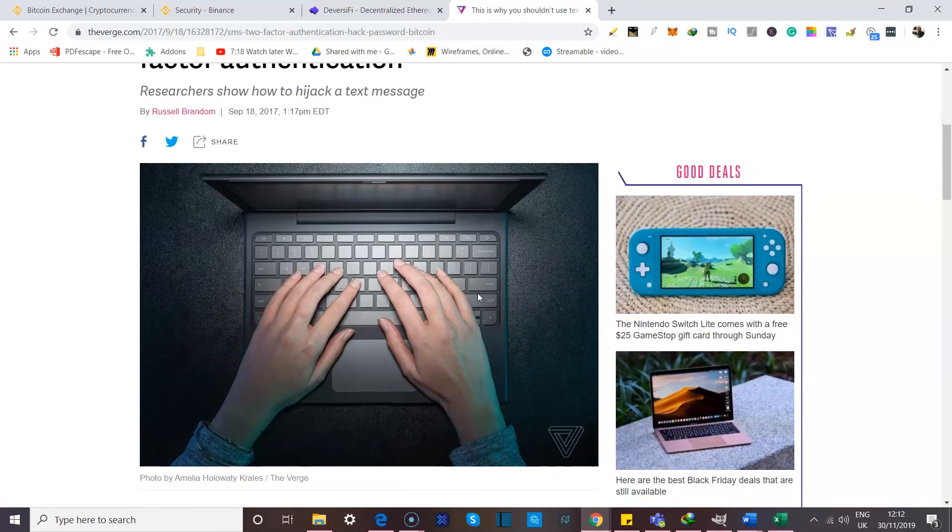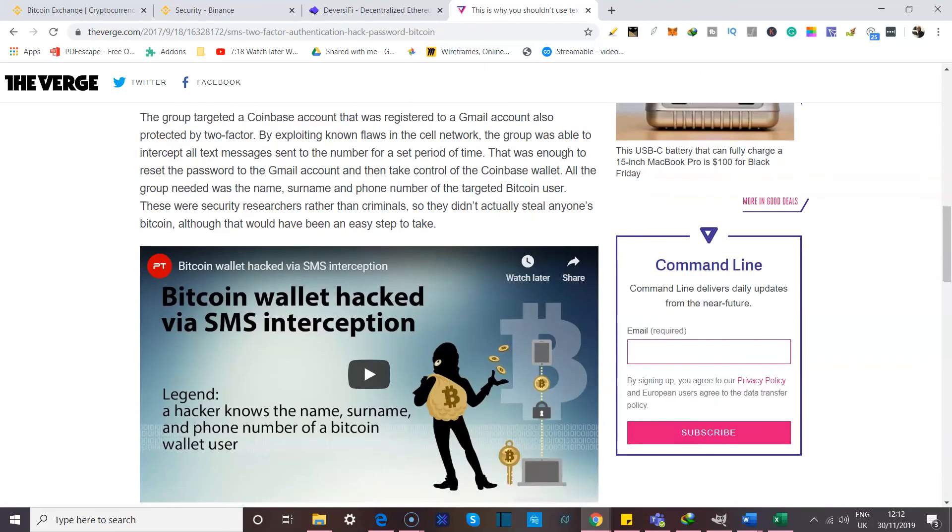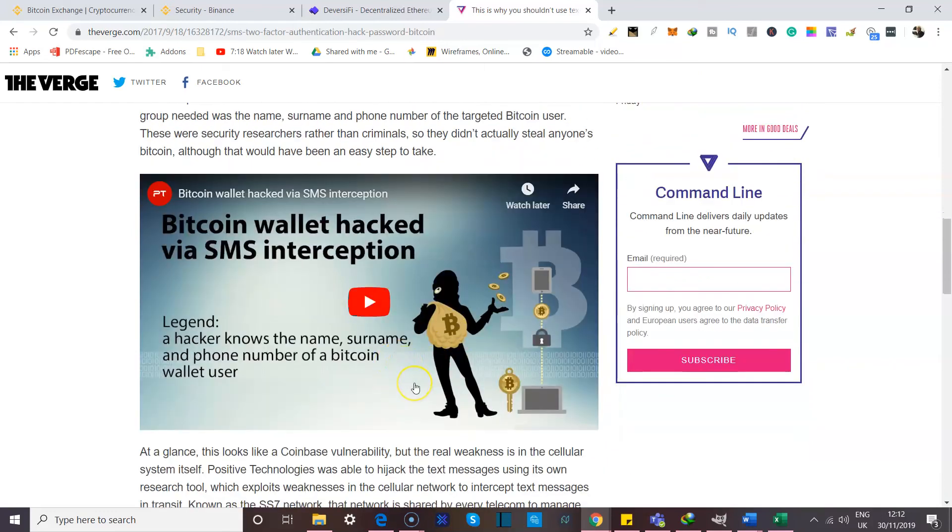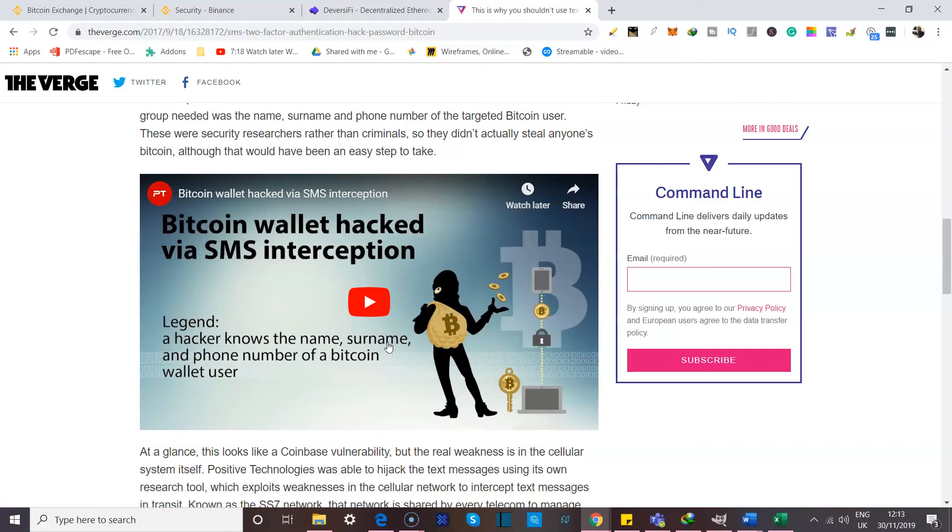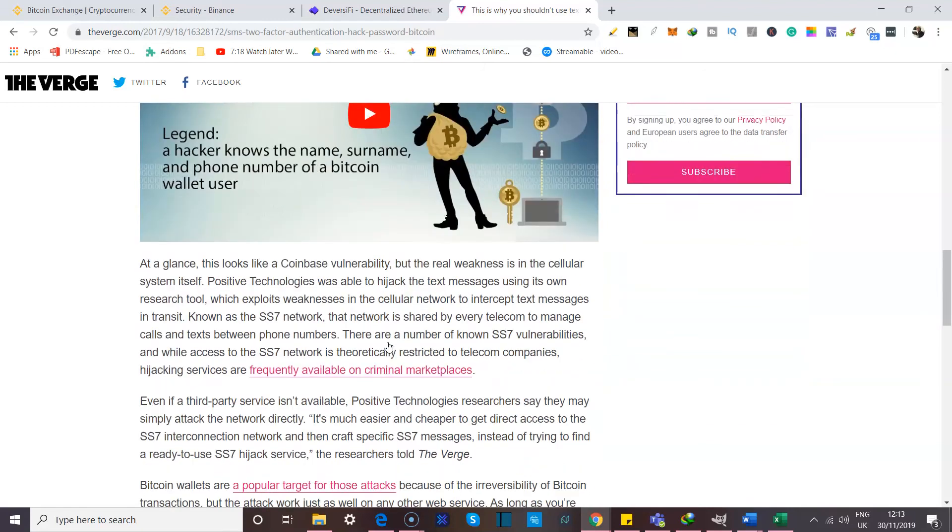Now, apparently, some researchers had come together and shown how to hijack a text message, and there is a nifty video over here where they show how a Bitcoin wallet was hacked through SMS interception. So I'm not going to play this video right now, but I am going to link it in the details section of the video. So I do encourage everyone to take the time to actually watch this and just see exactly how it happened and why this is so unsafe.